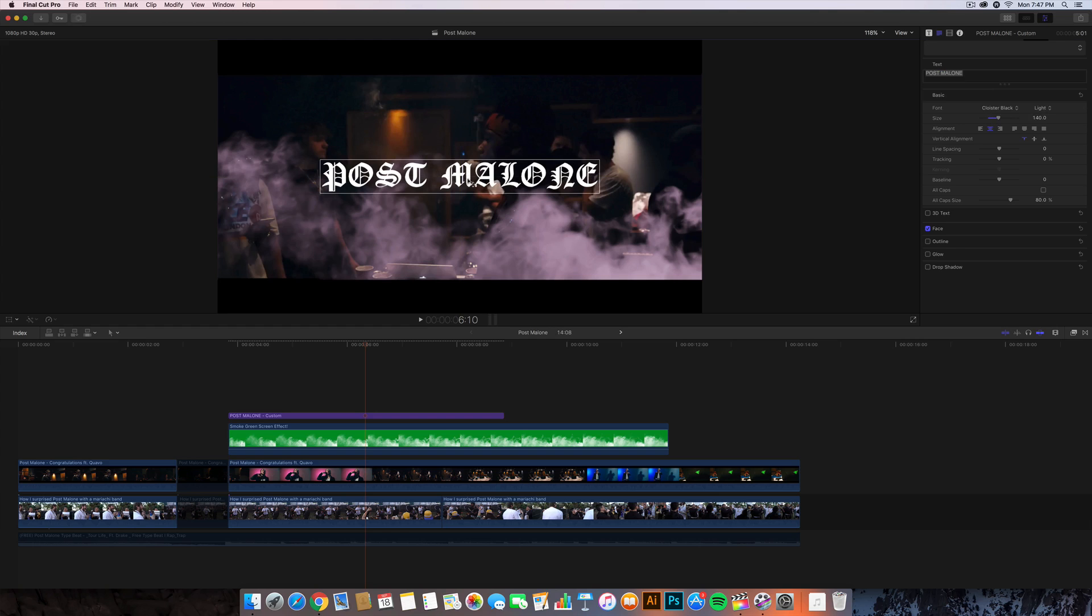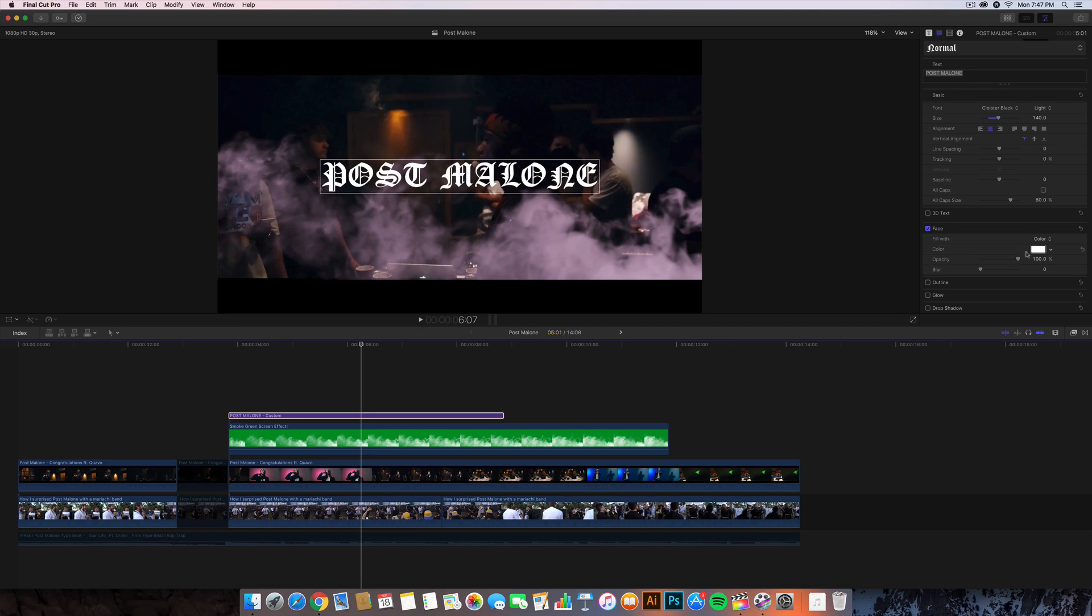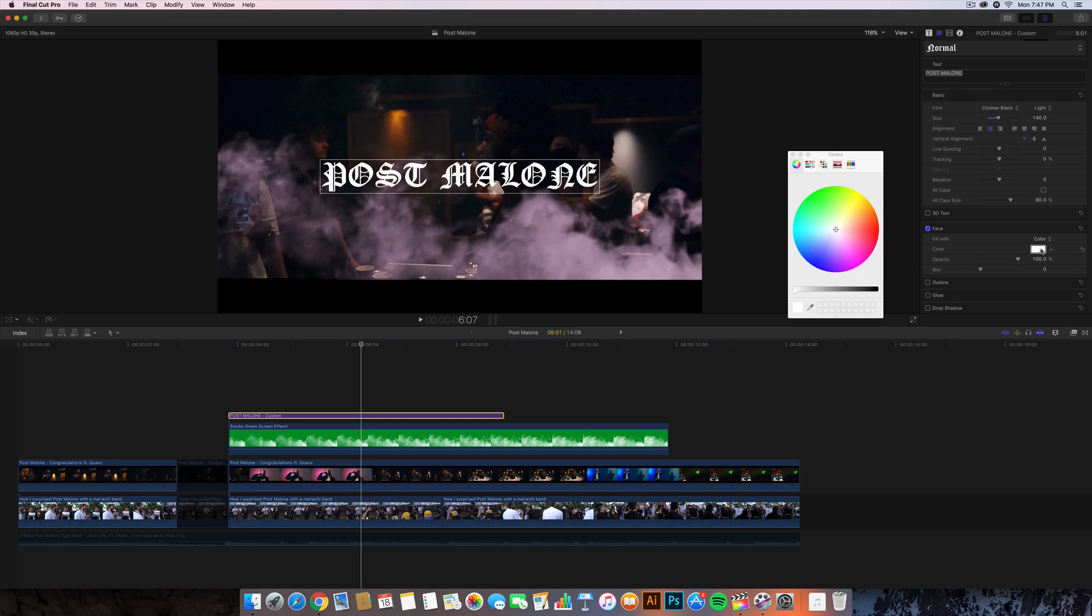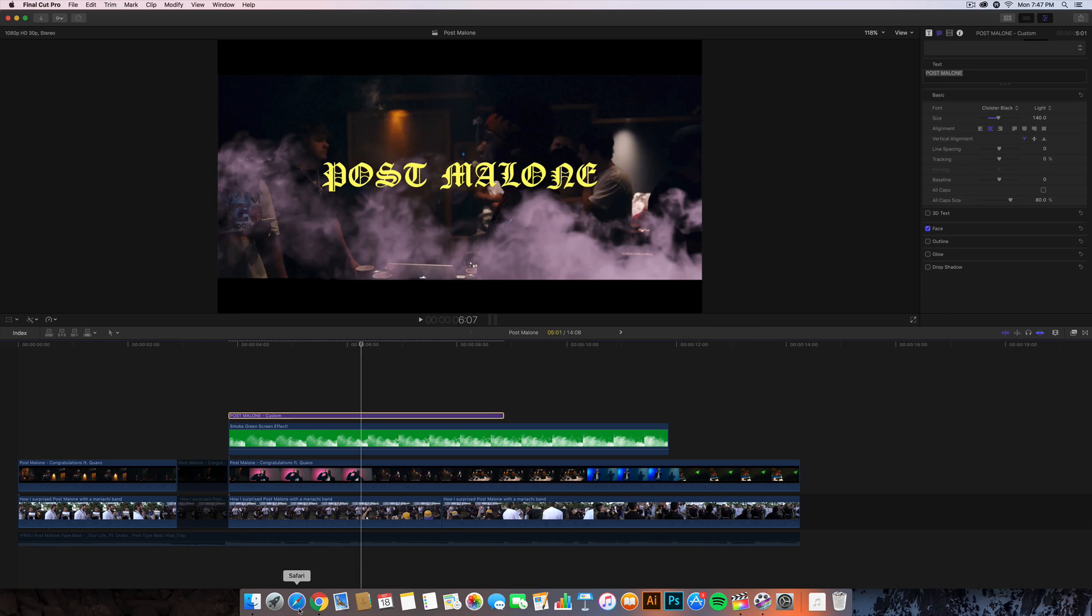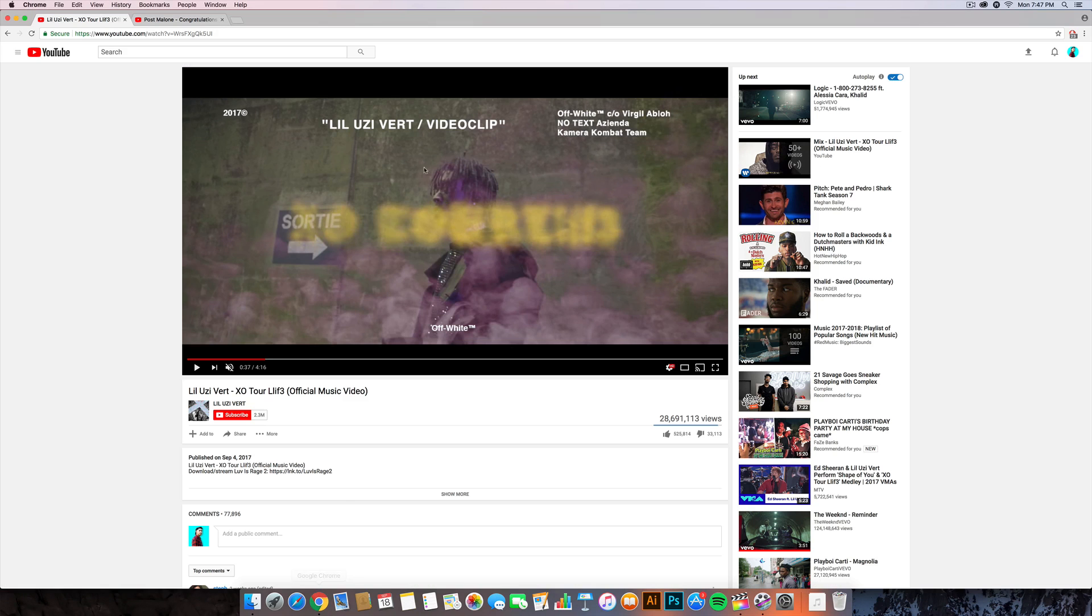Go to the custom, change the text here. I'm gonna change the text to Post Malone and then the font is actually called Oyster Black. I think this is like a part of a font family but just make the size a lot bigger, like 140.